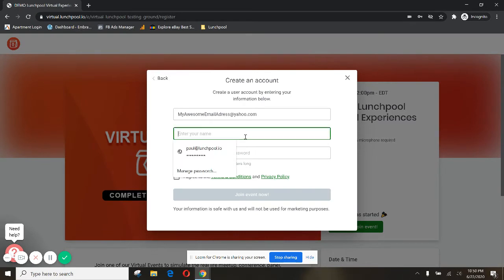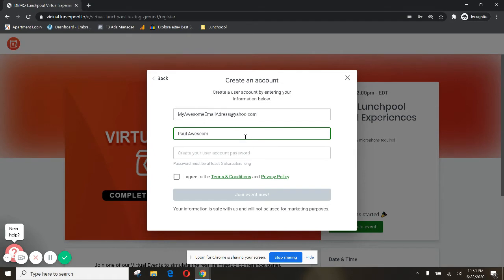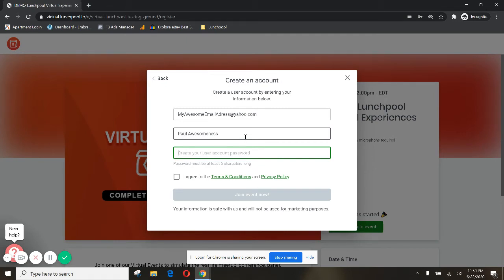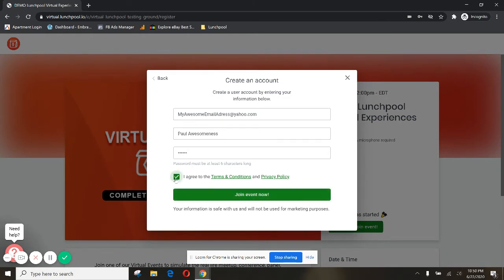You'll sign in with your name and create a user account password for yourself. Remember it must be at least six characters long. You'll agree to the terms and conditions which you can read here and our privacy policy which you can read here, and then you'll click this giant green button to join event now.